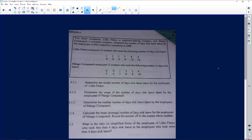We are given two sets of data about two small companies: Lite Fitters, a cupboard-making company, and Mango Compute Tech, a computer company. They compared the number of days sick leave taken by employees of their respective companies in 2008. Both companies employed 12 workers. How you would interpret this data: one worker took one sick leave day, one worker took two sick leave days, one worker took three, and so on.